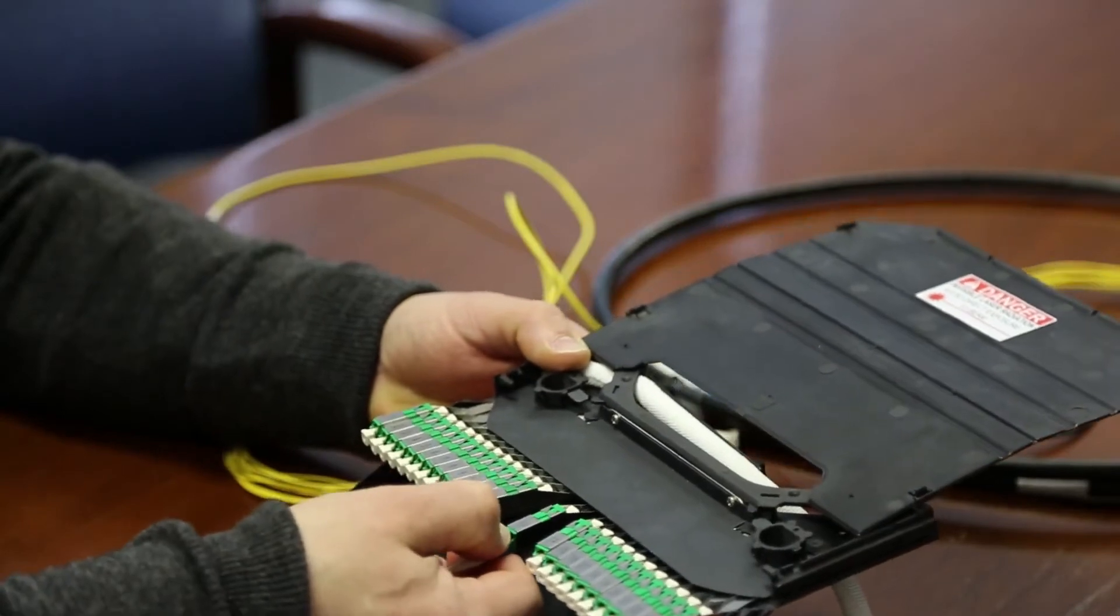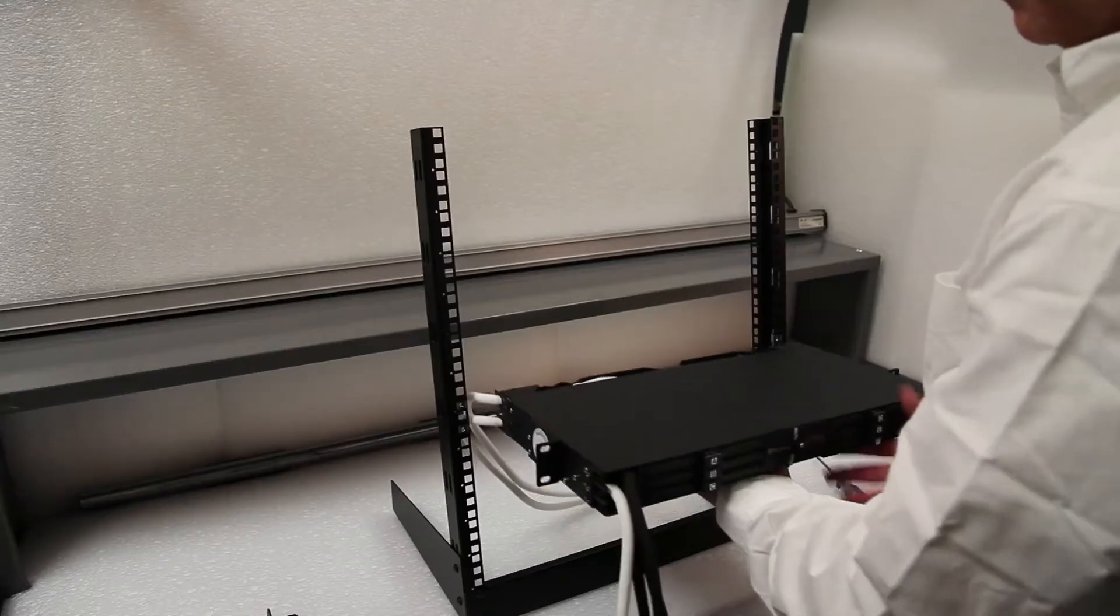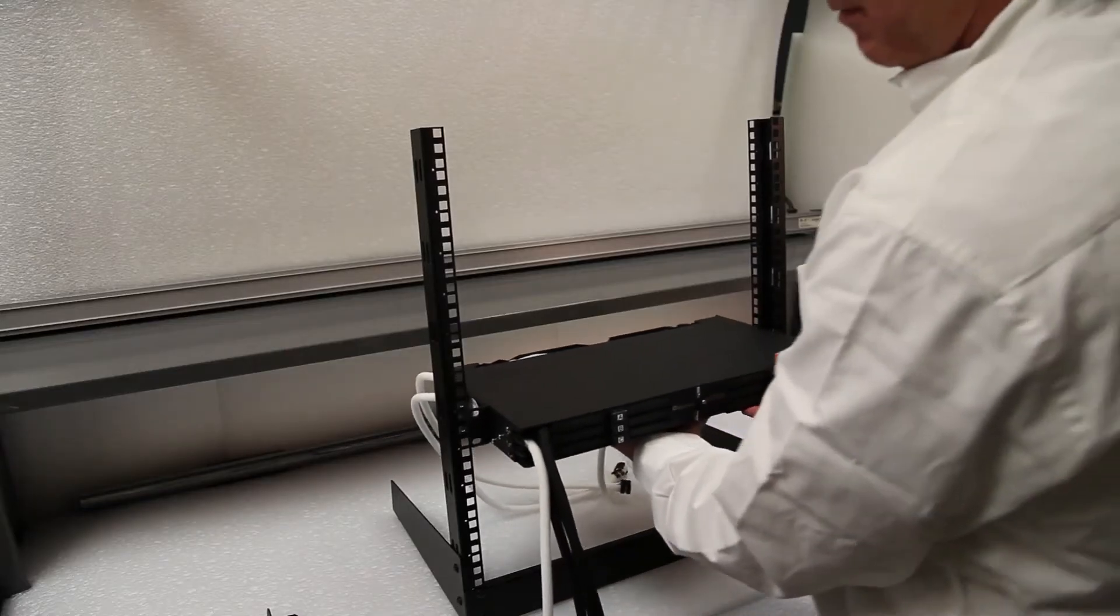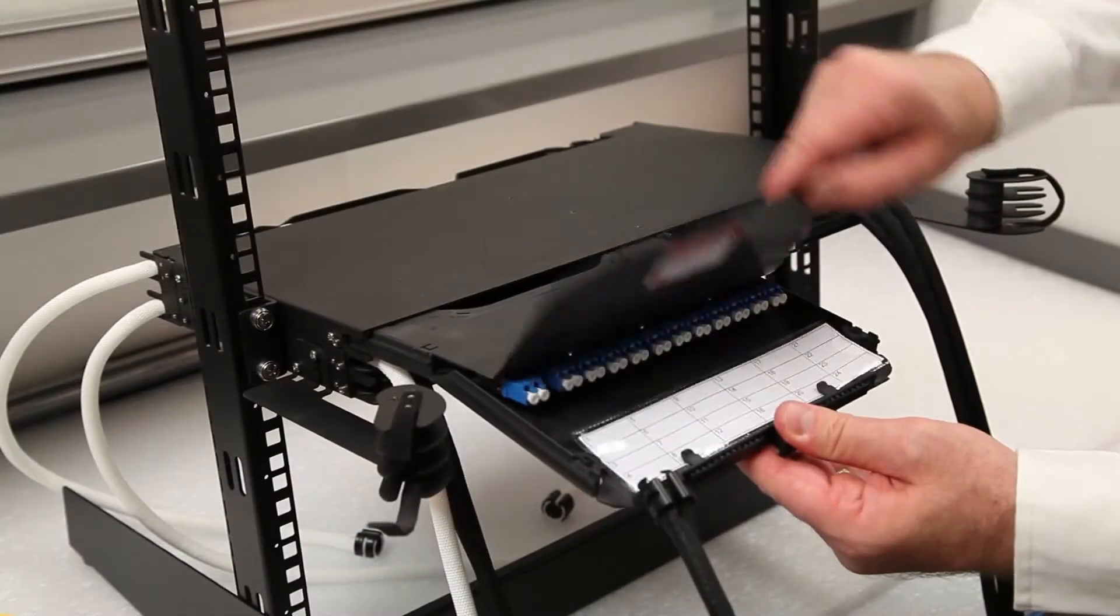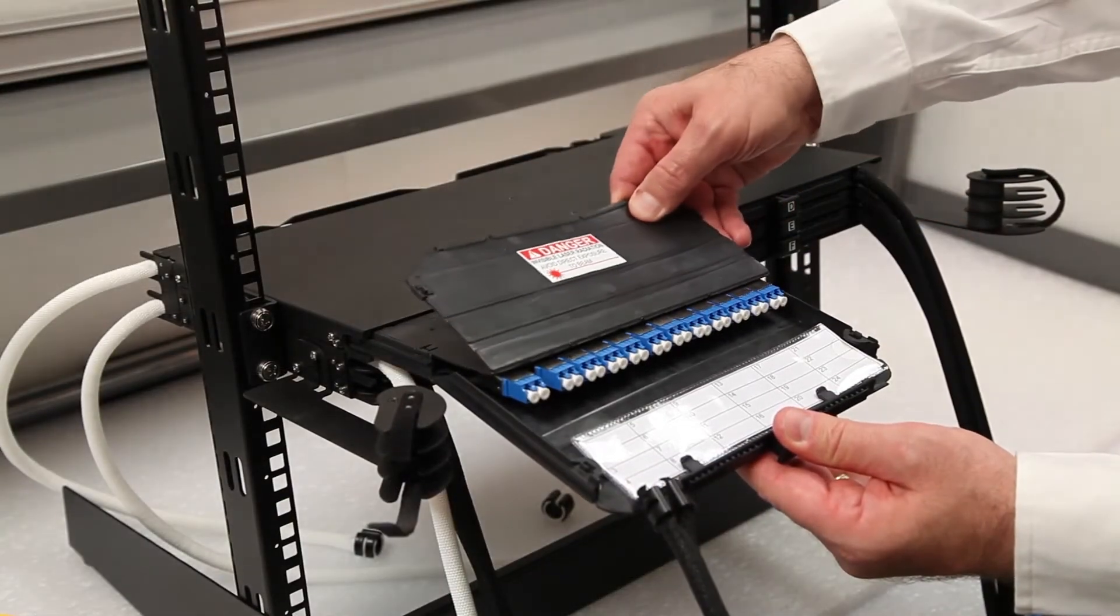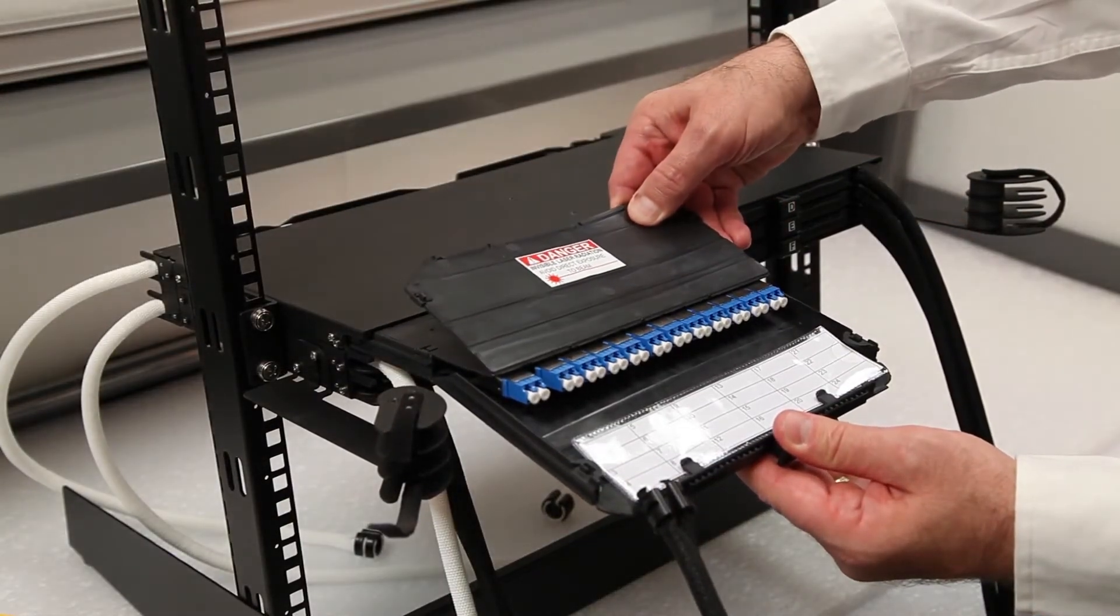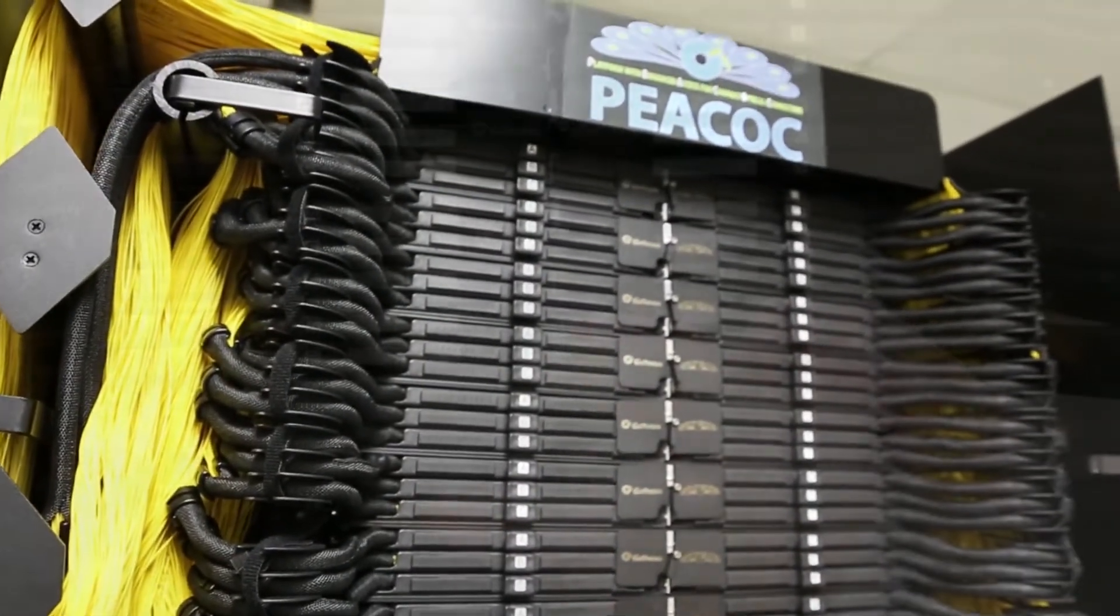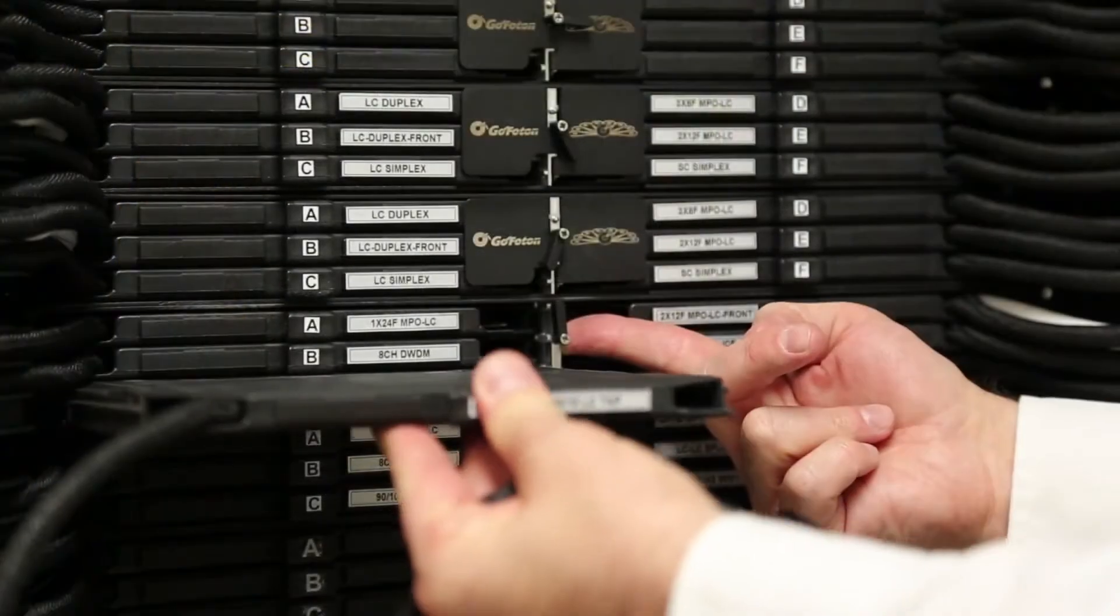The purpose of this video is to ensure the proper installation of the Peacock Patch Panel chassis and to ensure the safe, accurate installation and management of the optical connections and fiber cable routing.